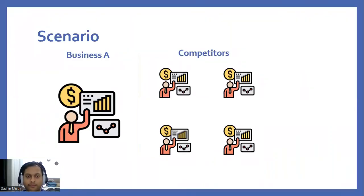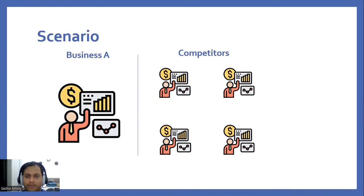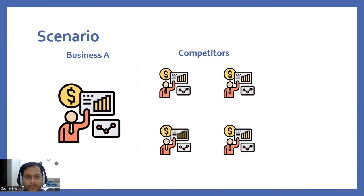Hello everyone, in this video we're going to discuss a scenario where we have Business A selling consumer goods products. Looking at the market, there are multiple competitors who are selling the same products. For Business A to have an edge and get customers to their business, they have multiple ways to do that.